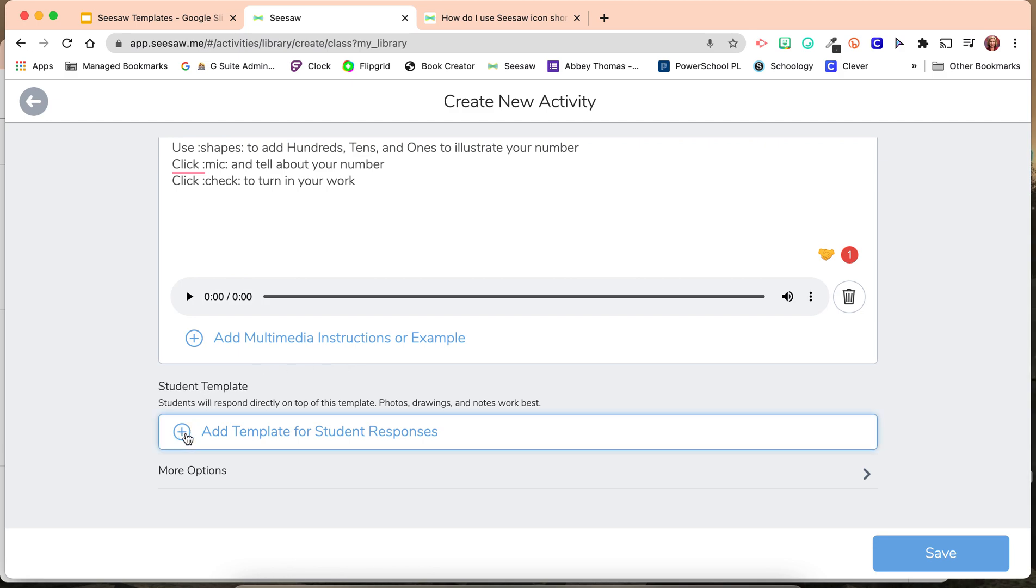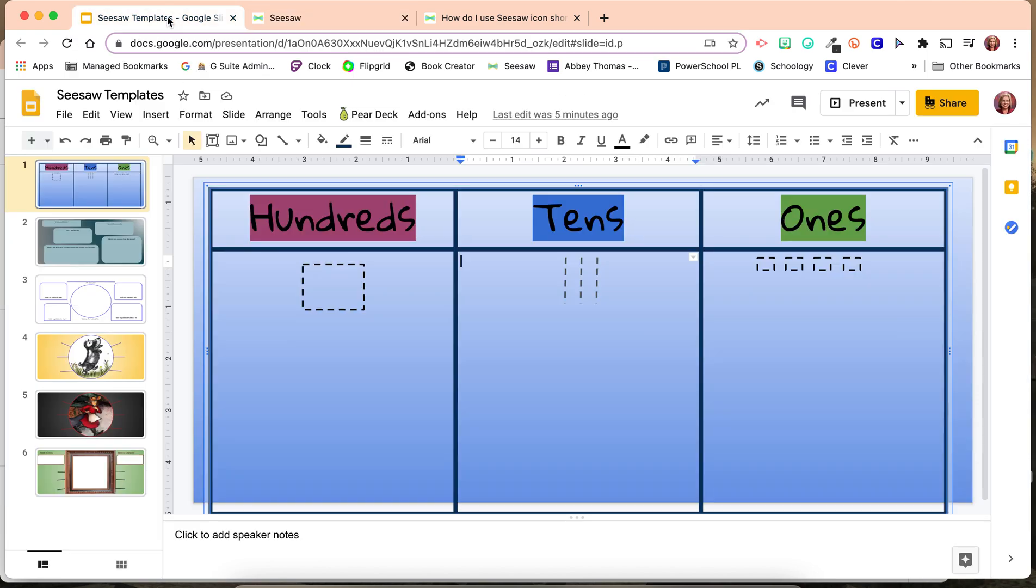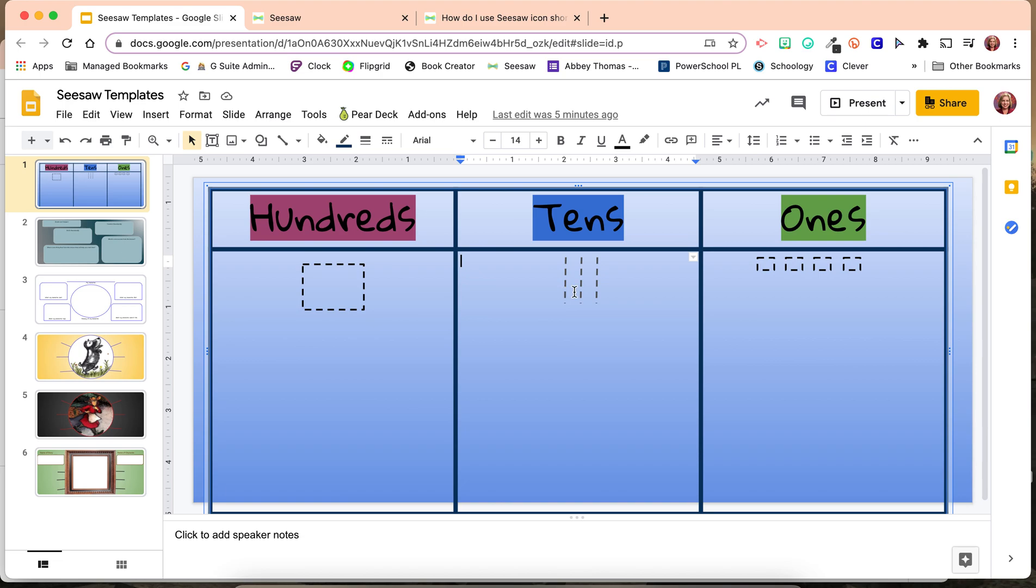Let's add a template for student responses. You'll see that I used Google Slides to create a template for them to draw on, giving them a hundred slot, a ten slot, and a one slot with some sample hundred blocks, ten blocks, and one blocks.